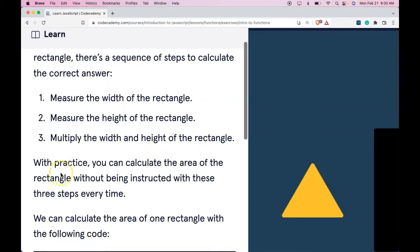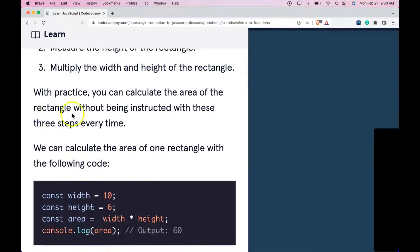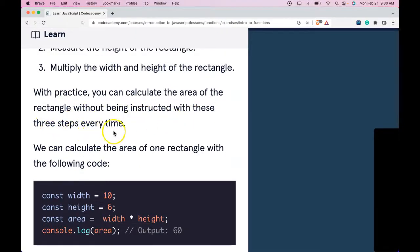With practice, you can calculate the area of the rectangle without being instructed with these three steps every time.